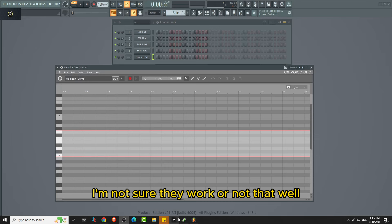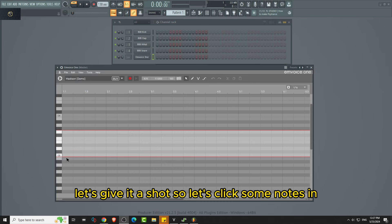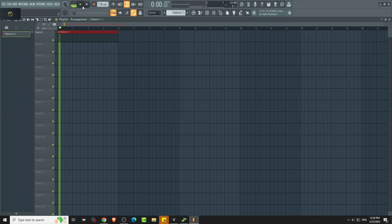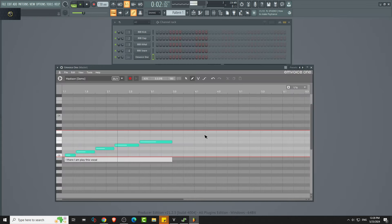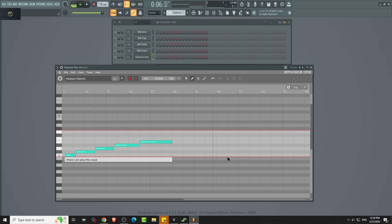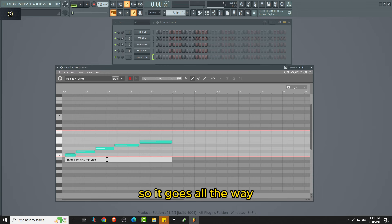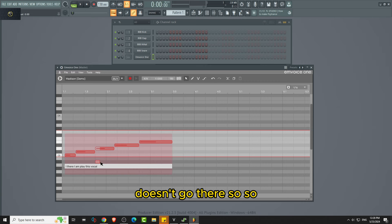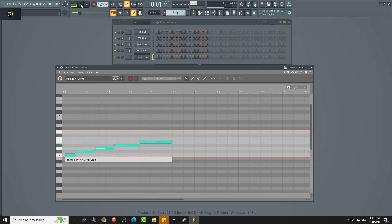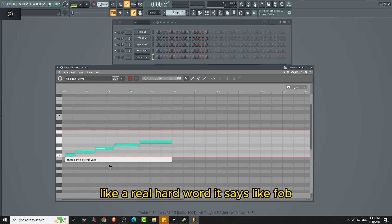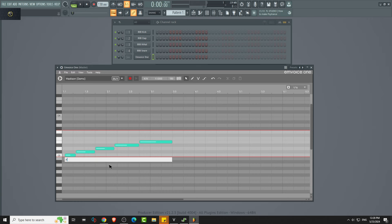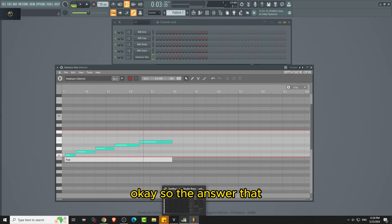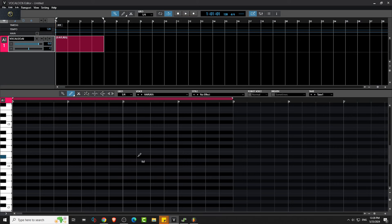Let's just give it a shot. So let's click some notes in. So it goes all the way. I was gonna go there. Like a really hard word, it says like fob. Okay, so that's that, this one.